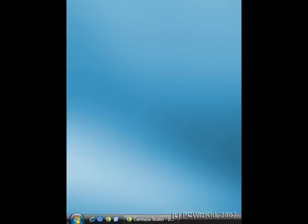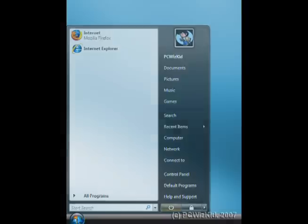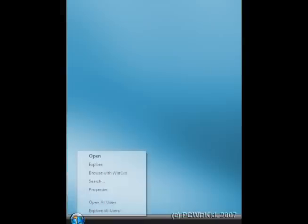If you click on the orb or the start button, you'll get something similar to what I have on my screen. If you right-click on the start button or the taskbar, you'll get a pop-up menu that has properties.